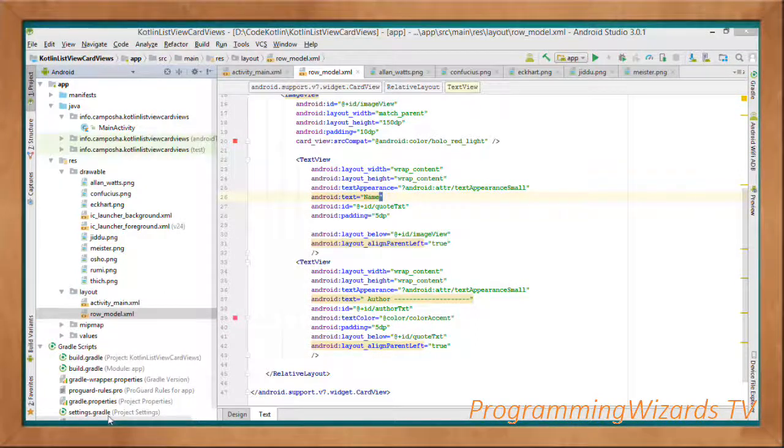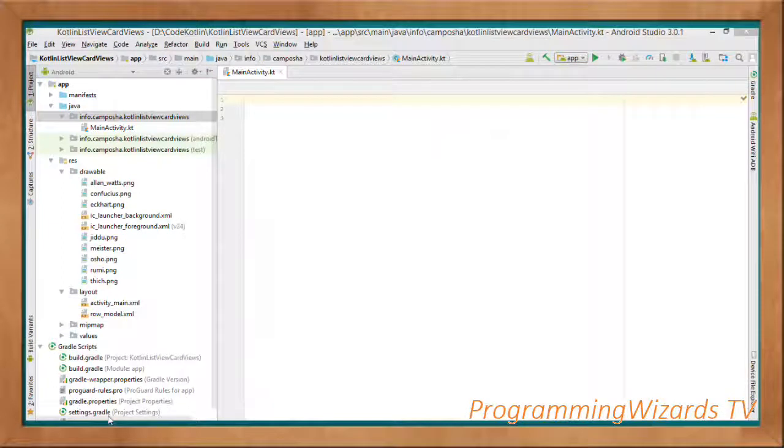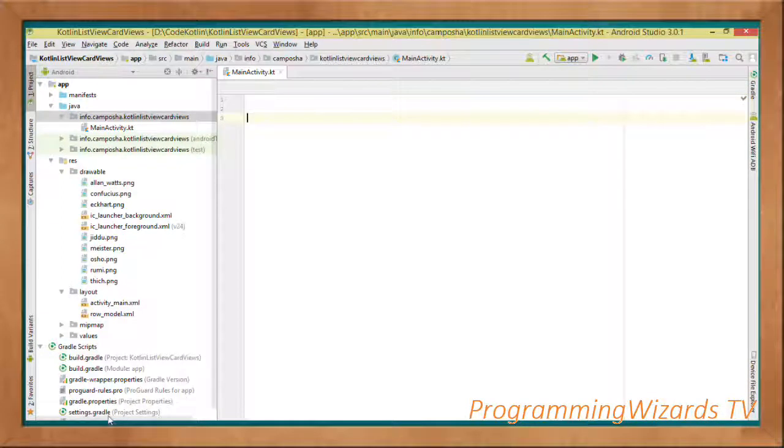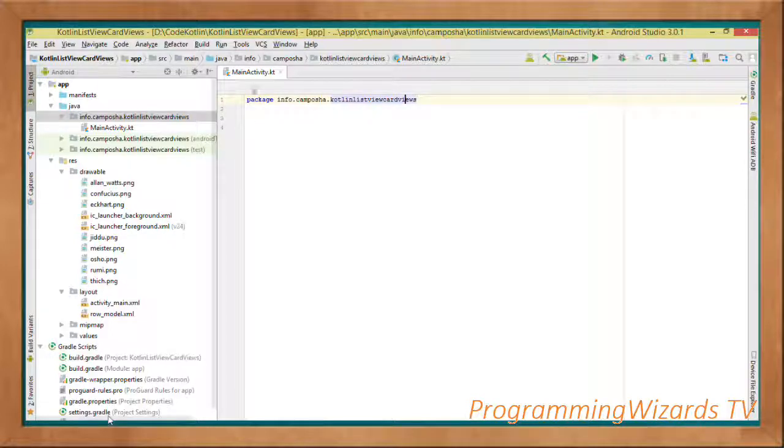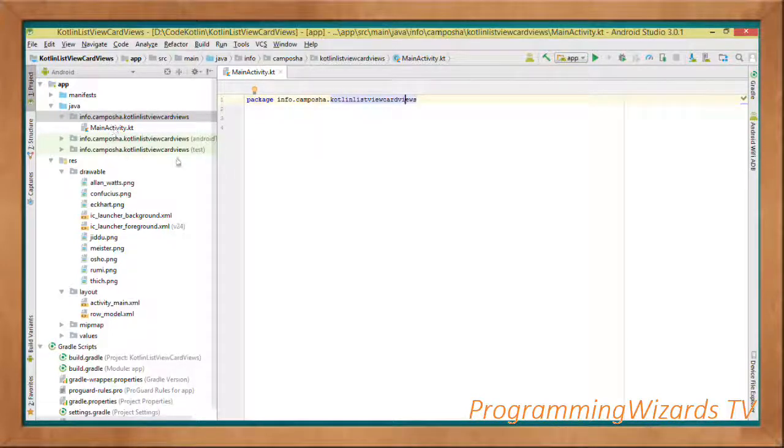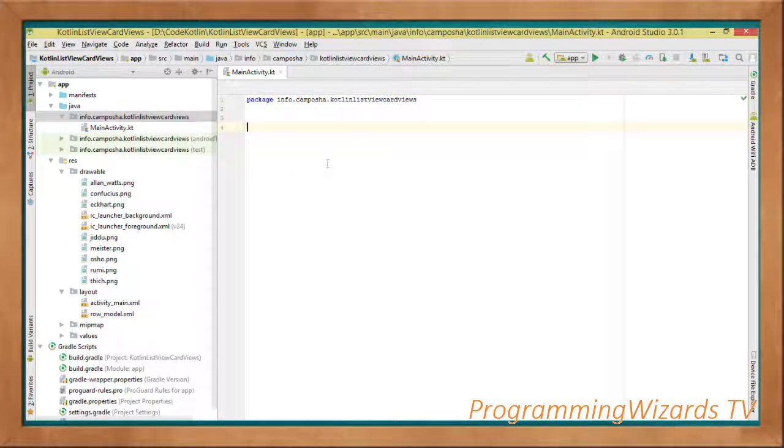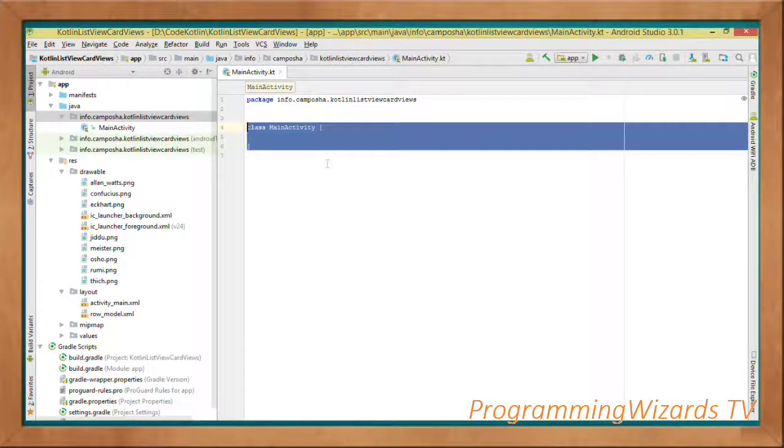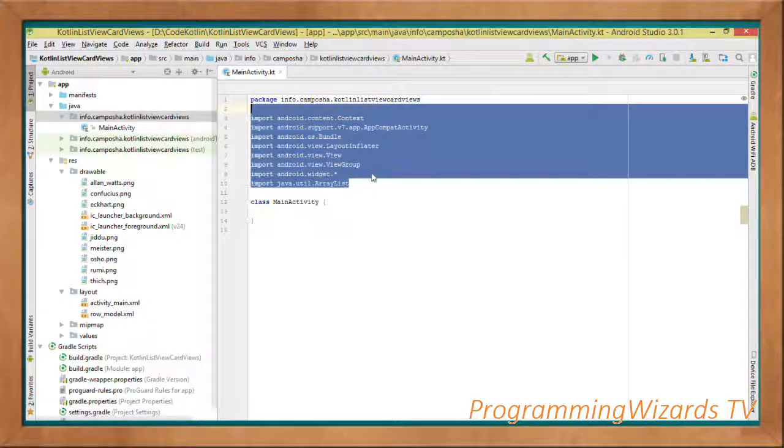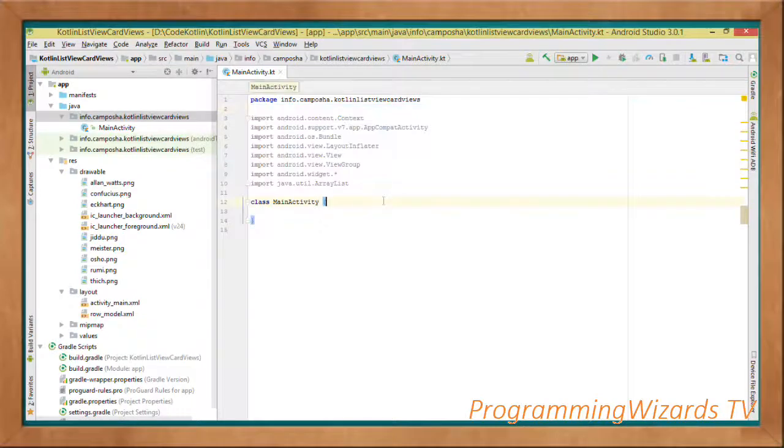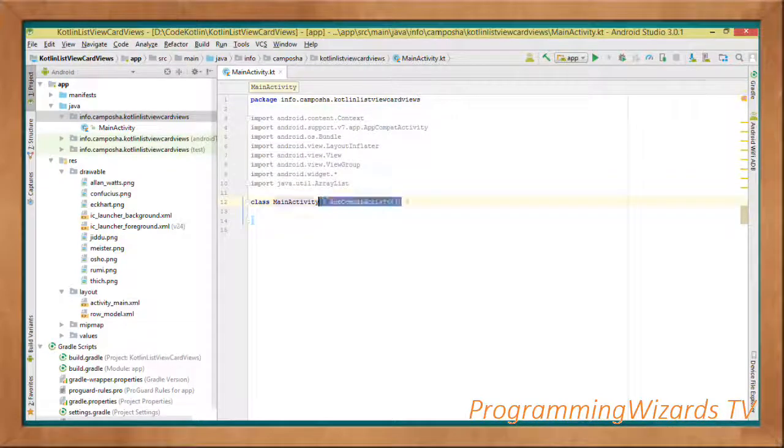Next we're going to jump to our MainActivity.kt, our Kotlin file. We're working only with one Kotlin file. First we specify the package name, then we have our class. We'll add the imports.